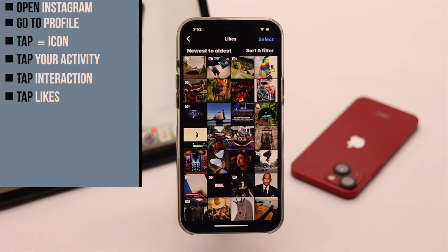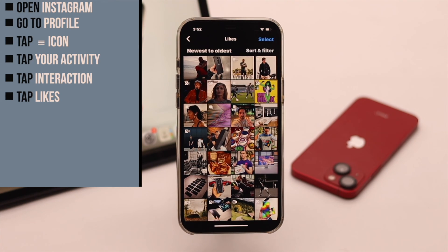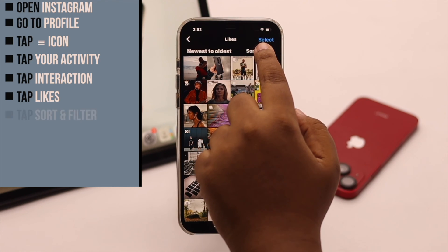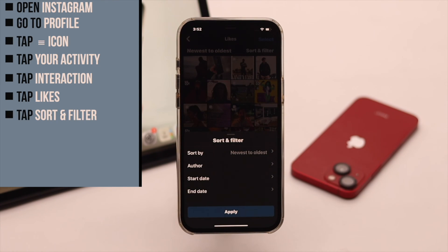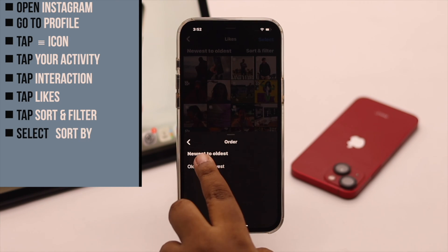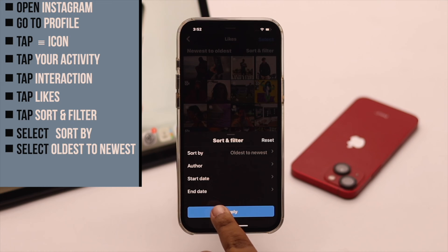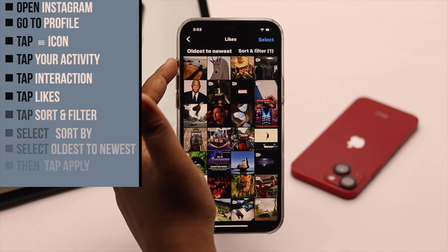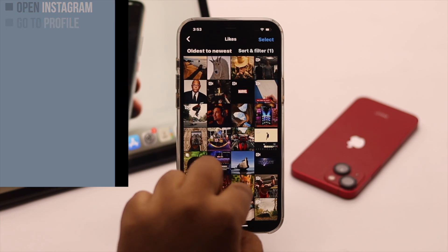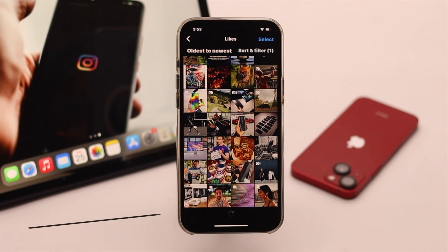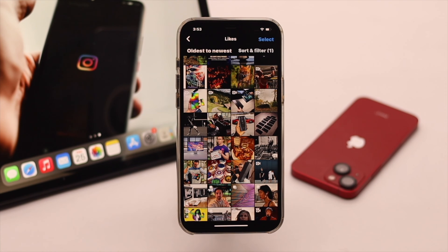Now if you want to find something you have liked way back, you can use the filter. Tap on sort and filter, select sort by, select oldest to newest, and then tap apply. You can see what you have liked from the very first to the newest thing you have liked.